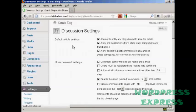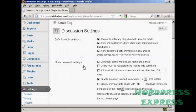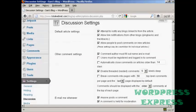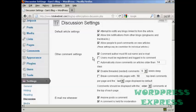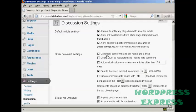It opens up this window here and you want to make a few changes to the default setting. Where it says other comment settings you want to make sure that this box here is checked: comment author must fill out name and email. You also want to check this one here, users must be registered and logged in to comment, because this will stop a lot of the spam comments that you get.